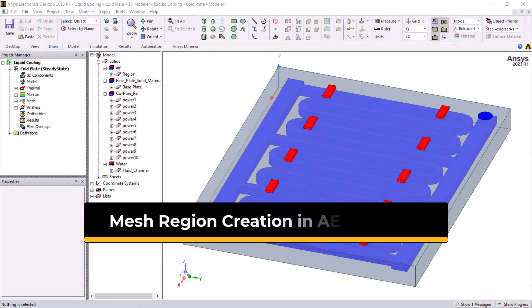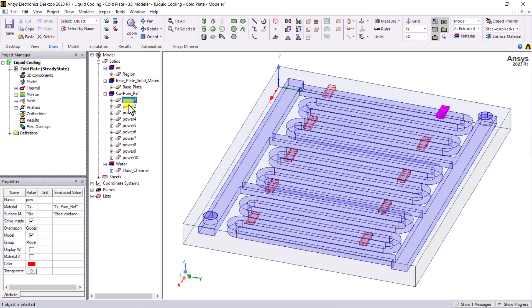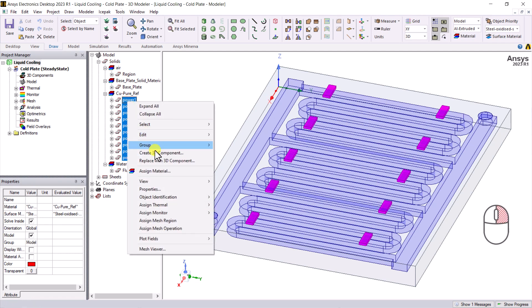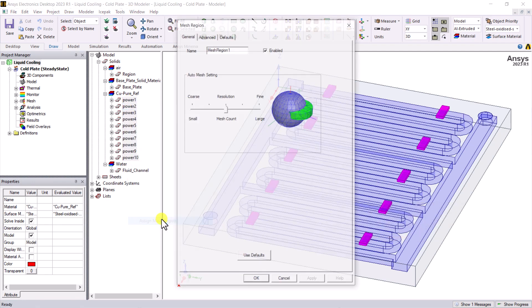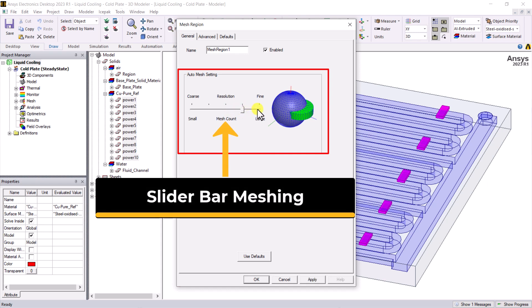In ADT Ice Pack, if you need to create a mesh region, please select all objects which you need to include in the mesh region from the GUI or in the model tree. Then right-click your mouse and select Assign Mesh Region. In the pop-up window, if you need to set the mesh automatically, please choose the desired mesh resolution by using the slider bar.